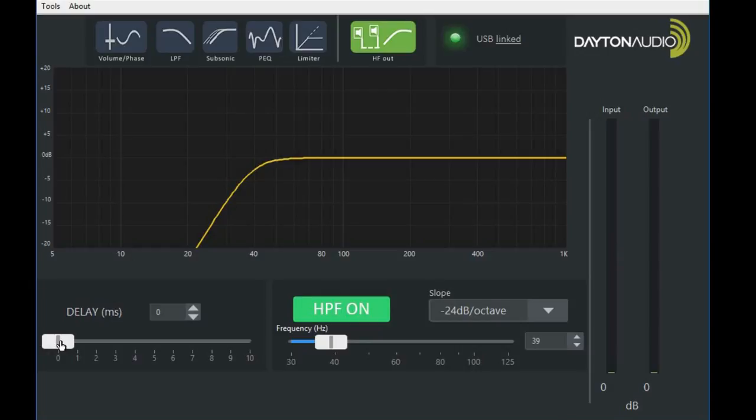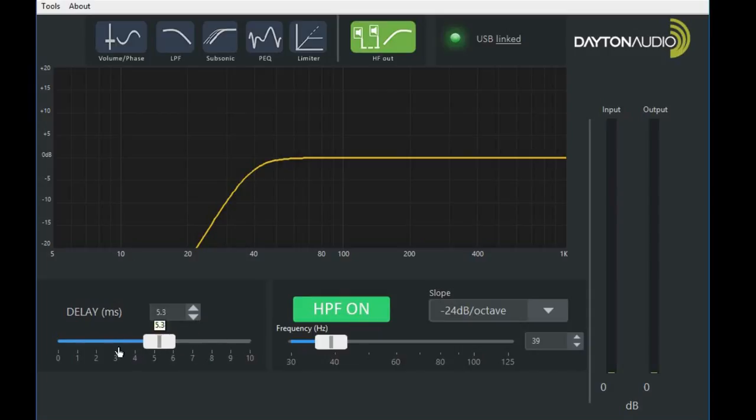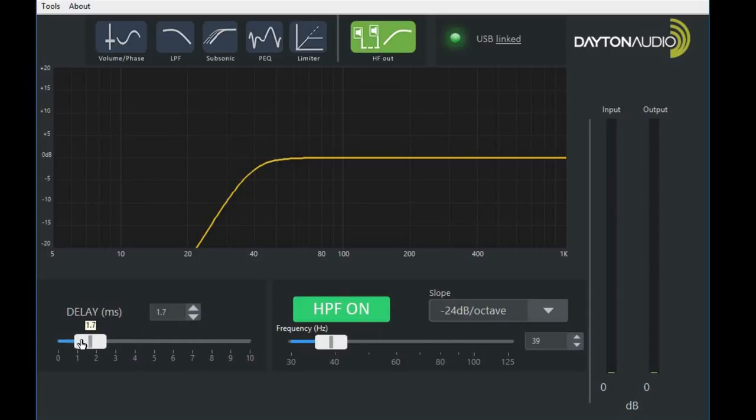Another useful feature is the delay. The delay will allow you to delay the high-pass satellites or main speakers so that you can match them up with your subwoofer amplifier.